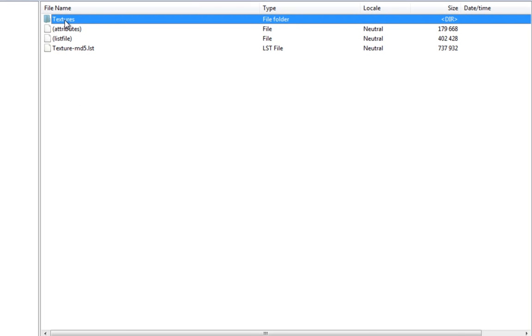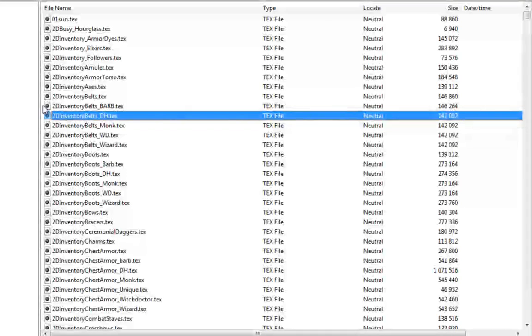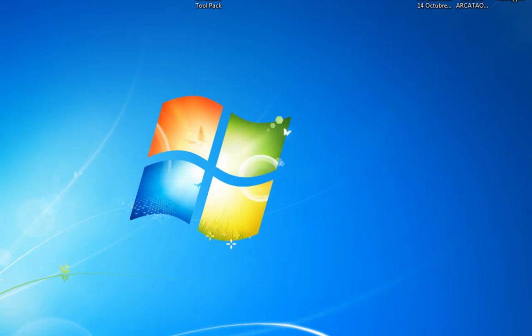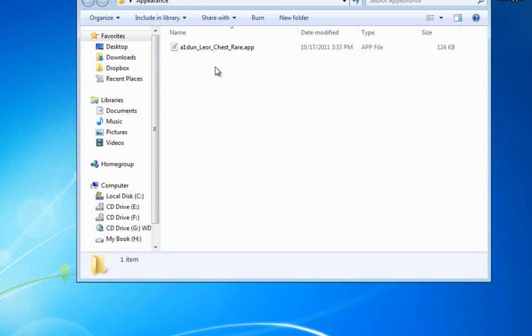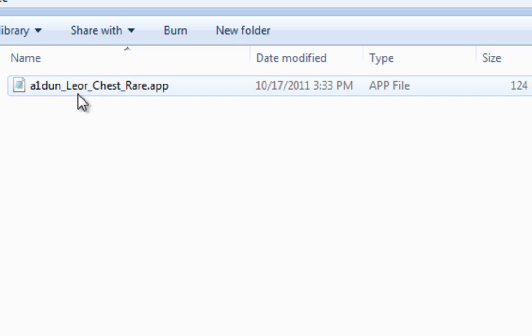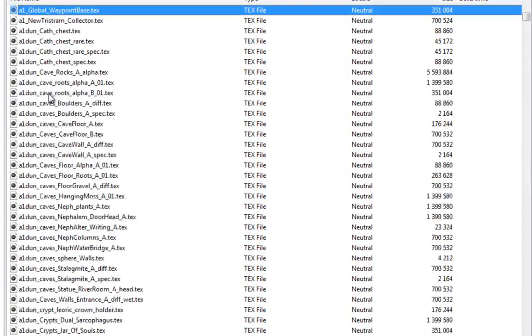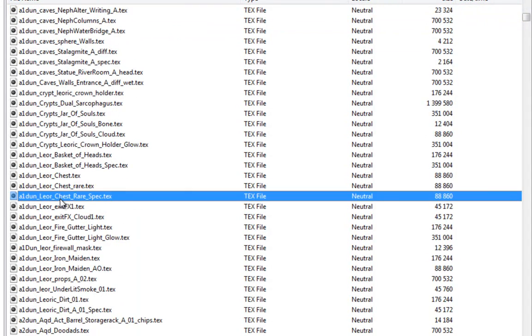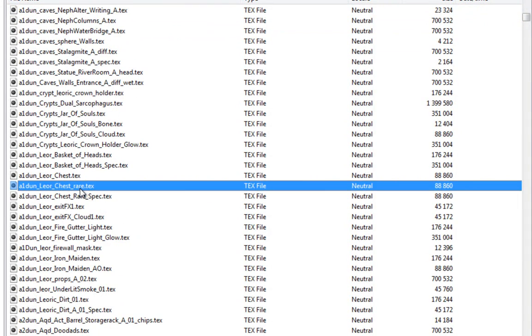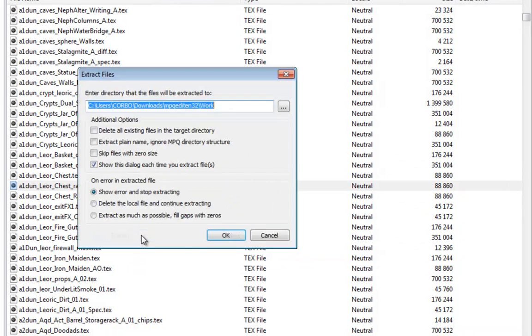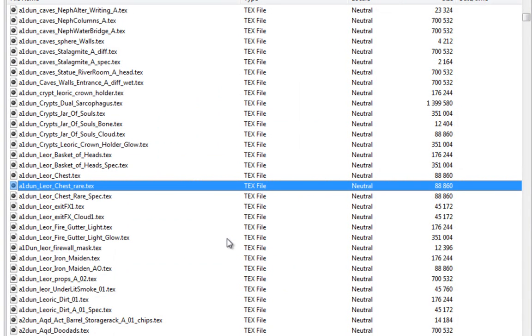The textures are usually the same name as the model. For example, my model was A1 Dun Lear chest rare, so the texture will most likely be around that name. We go to our MPQ editor again and find A1 Dun Lear chest rare. The .dex files are the texture files. I'm going to extract this to my desktop as well.